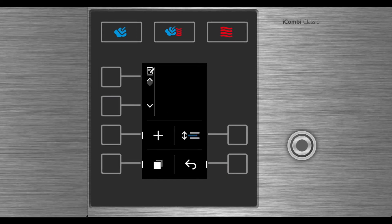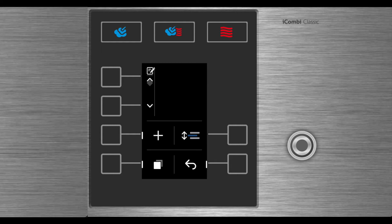Once selected, the program page appears on the screen. Select the plus button to add a new program.